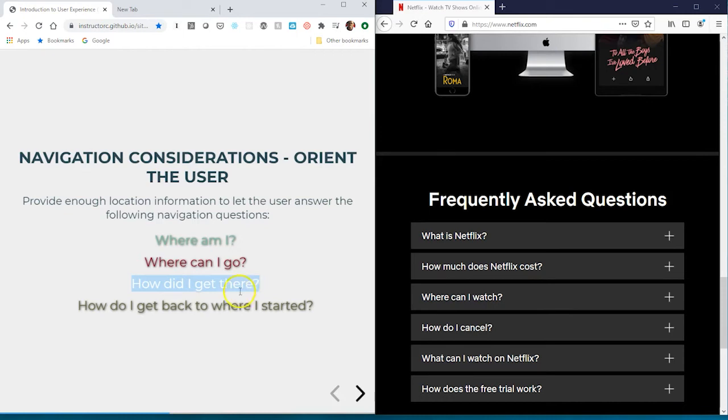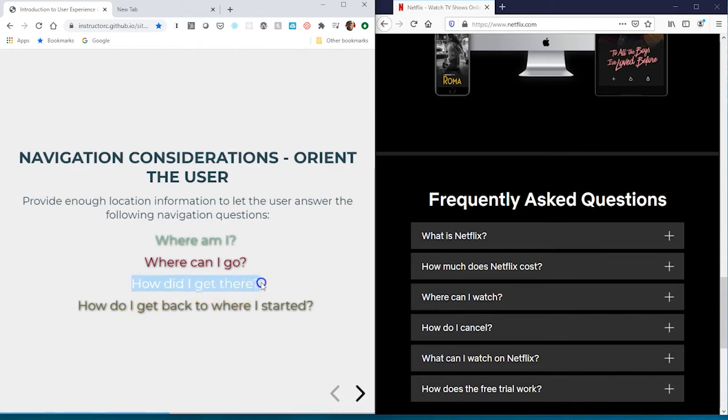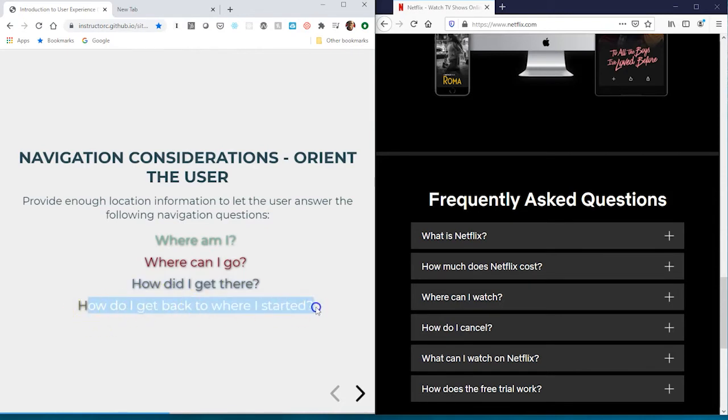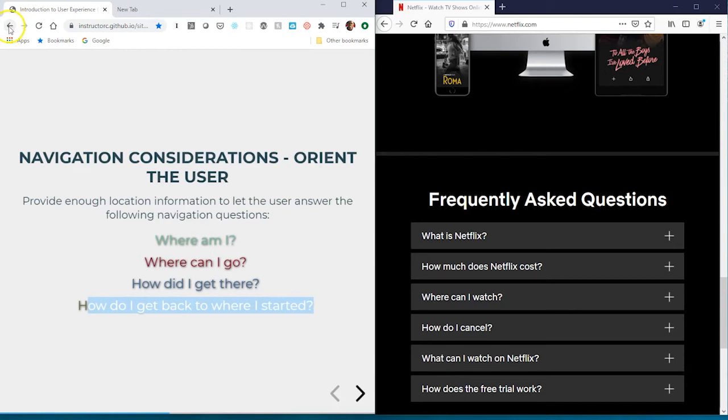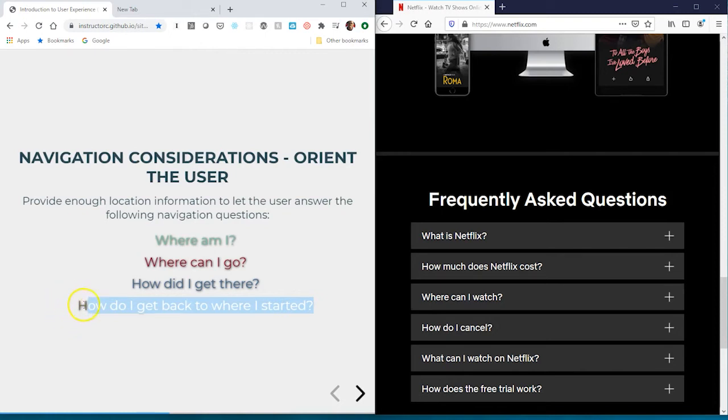For bigger websites they have breadcrumbs. 'How do I get back to where I started' - a lot of people do this by hyperlinking the logo. End users should never use the tabs or browser functionality to navigate your website. You should always make provisions for that in your own web page. One way developers do that is they hyperlink the site logo or have a home button or home link where the end user can navigate back to where they started.